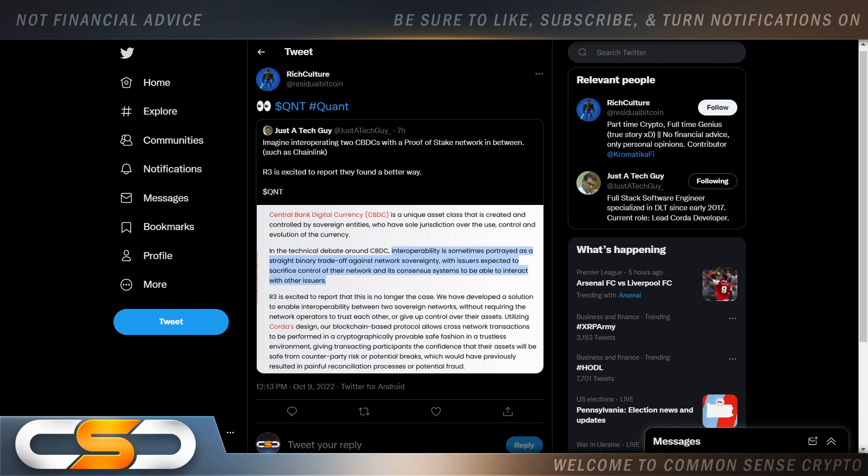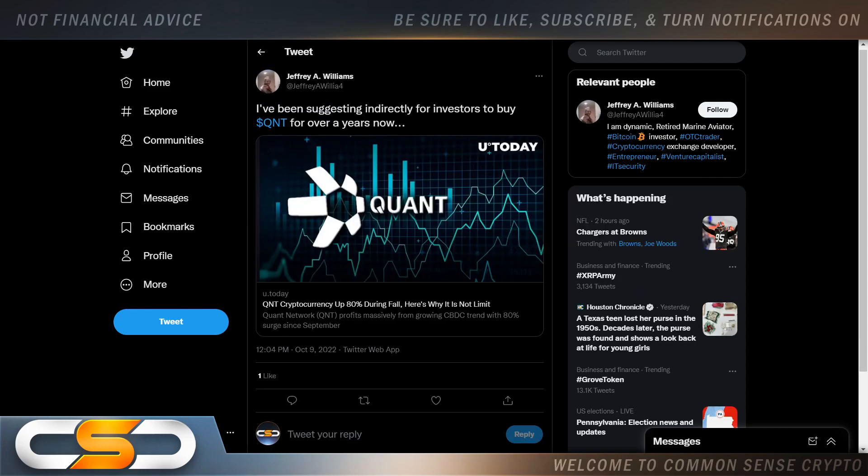We're starting to see XRP break away from Bitcoin also. So even if Bitcoin crashes, it doesn't mean QNT is going to crash with it.